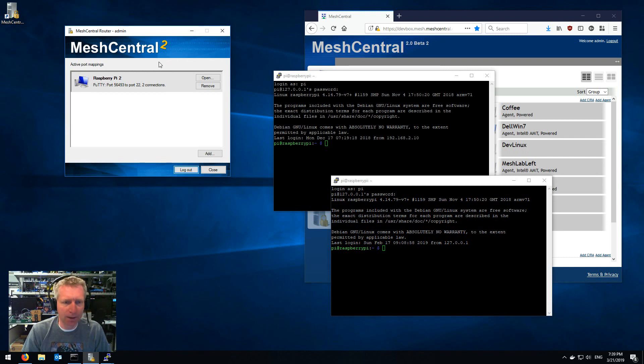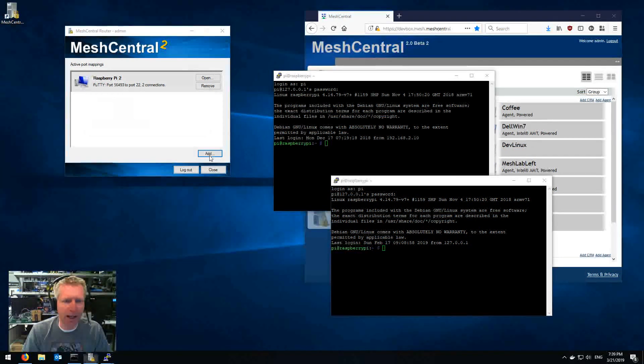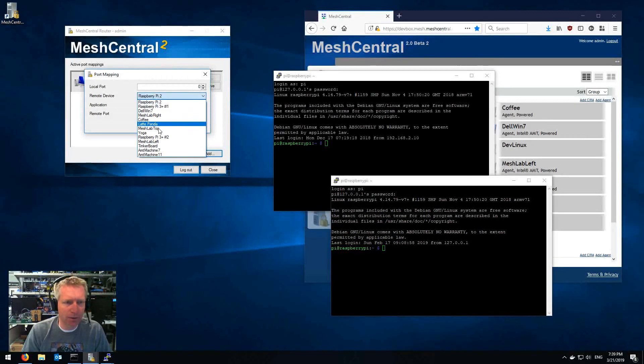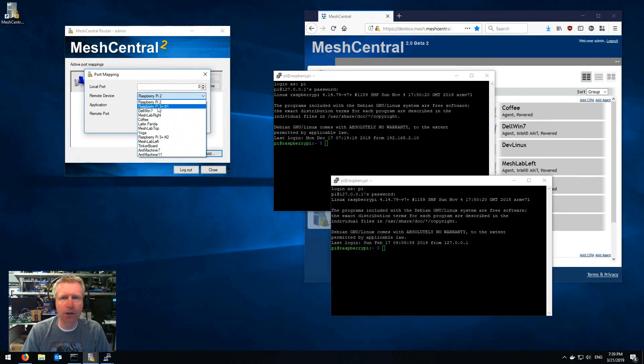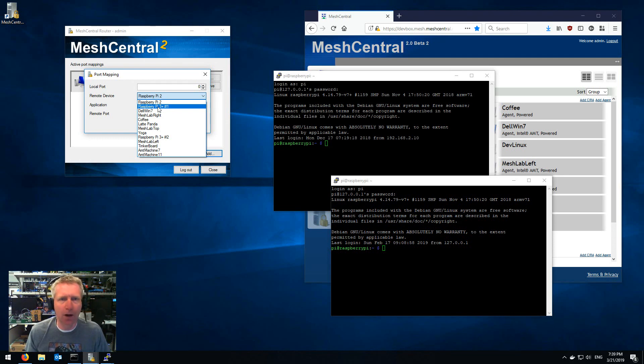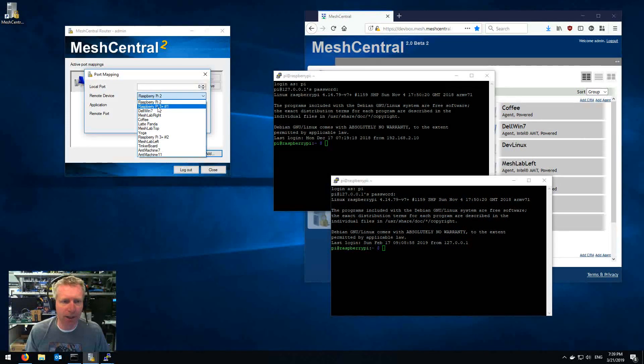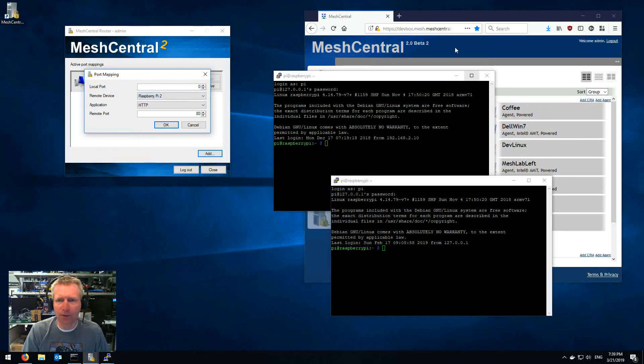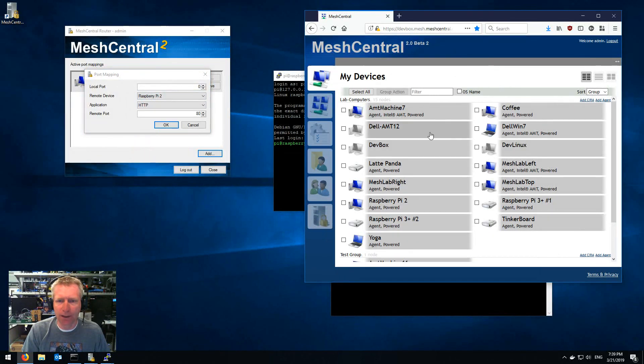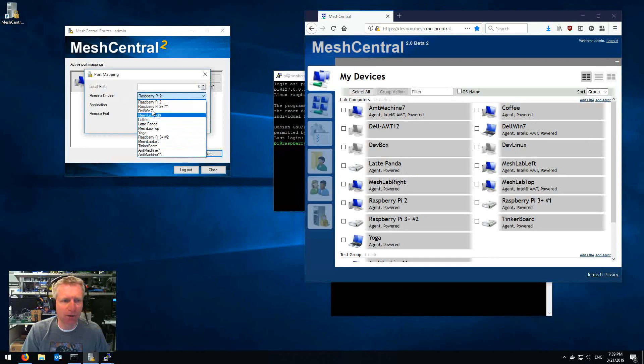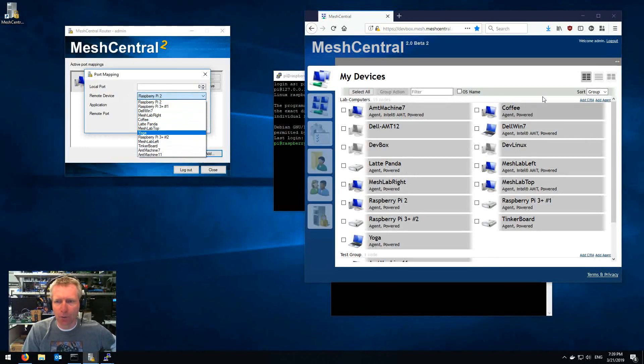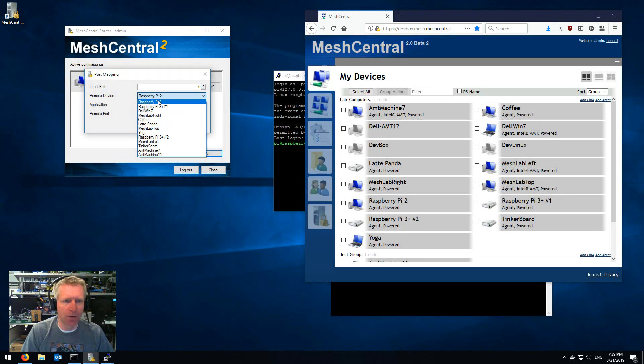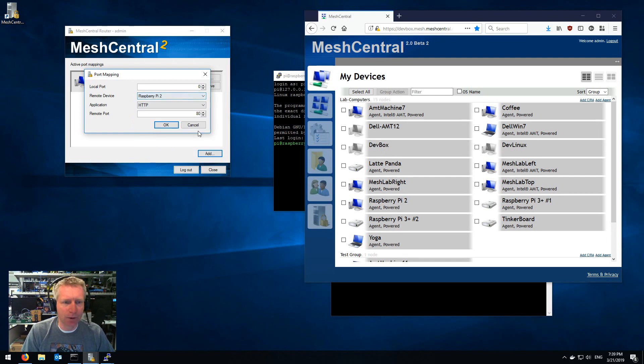Another thing I can do is say add and by the way I want to mention that these remote devices will only show the devices that are currently powered on and have an agent on them. So if you have a device that's powered off like dev box here, you'll see dev box is not in this list. So only the ones with agents are gonna show up.